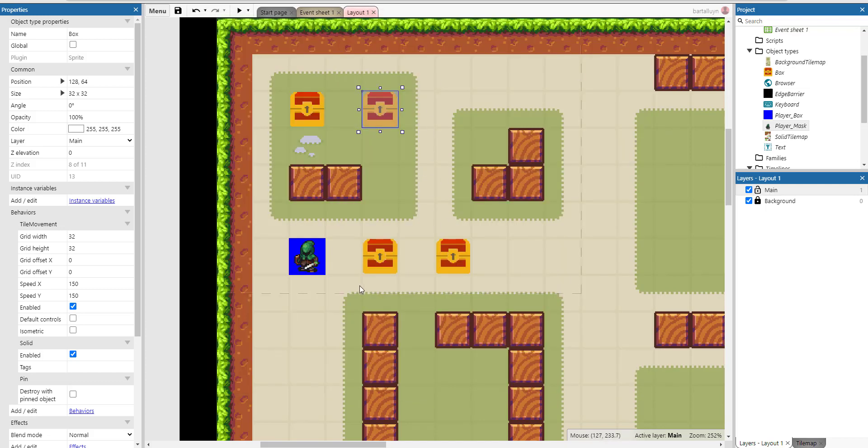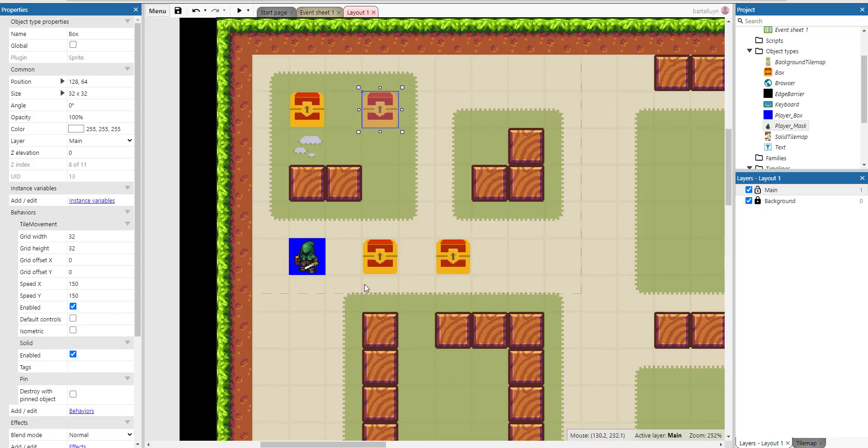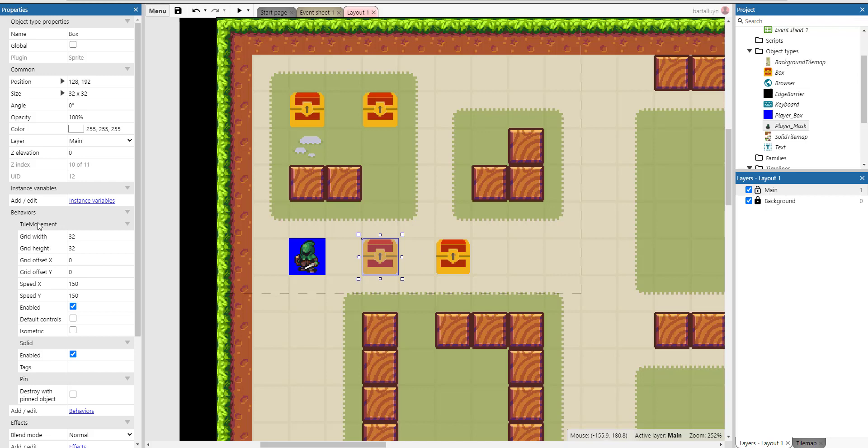There are three important things for me to mention here in this layout. First of all, there's the boxes. You can see here they have two behaviors: one is the tile movement behavior that makes sure they can be moved inside those individual tiles. The grid width and grid height are set to 32 pixels, which is exactly the size of a tile.